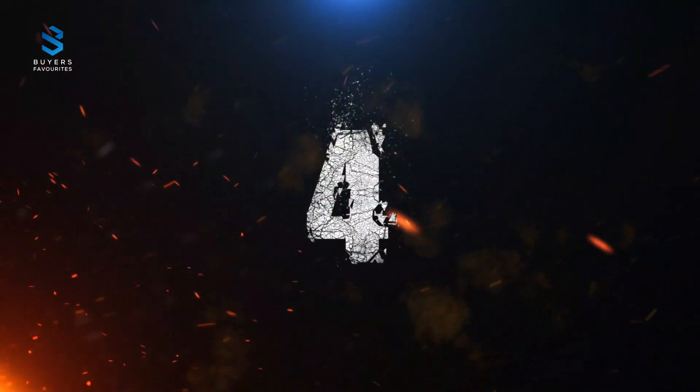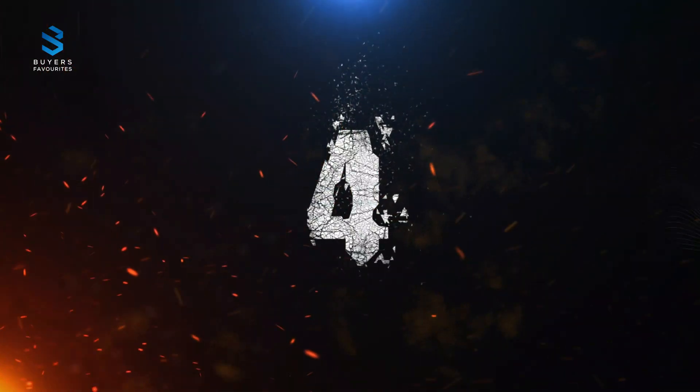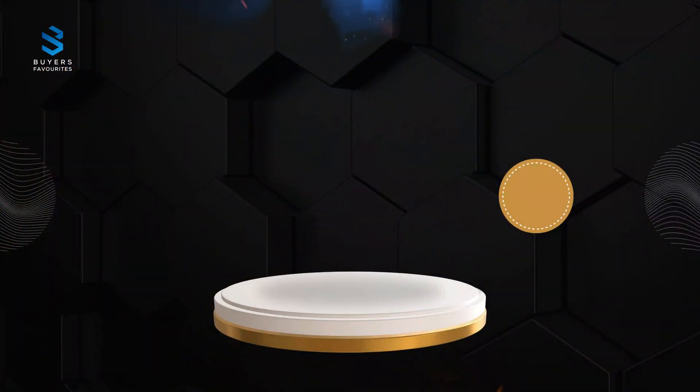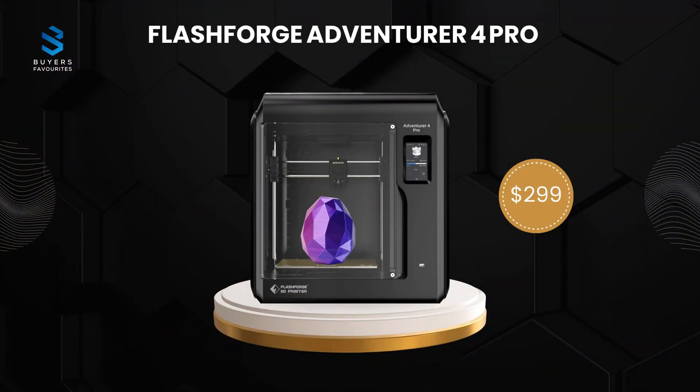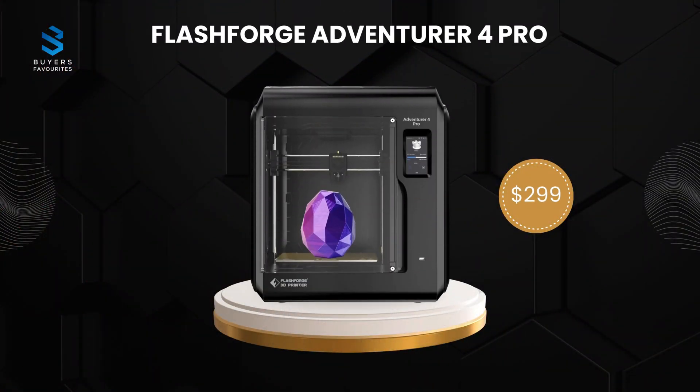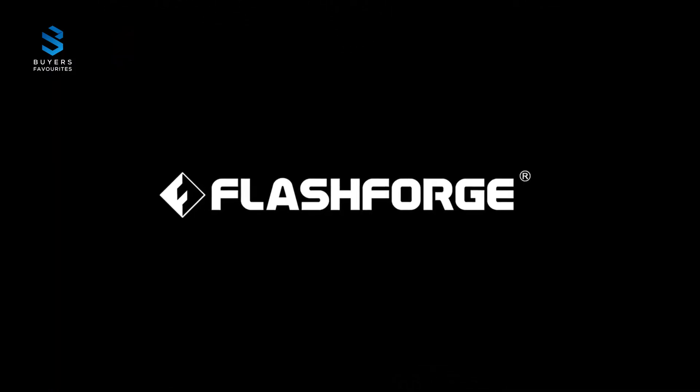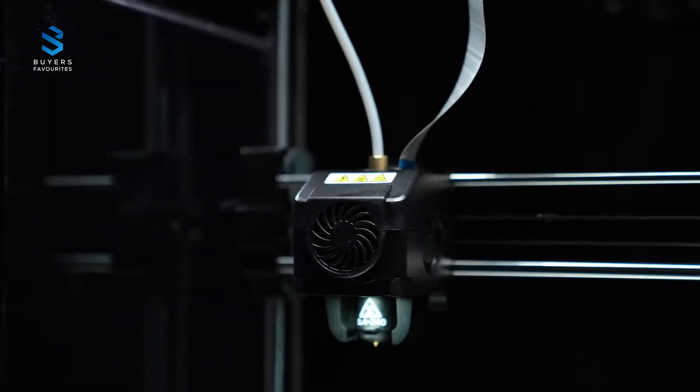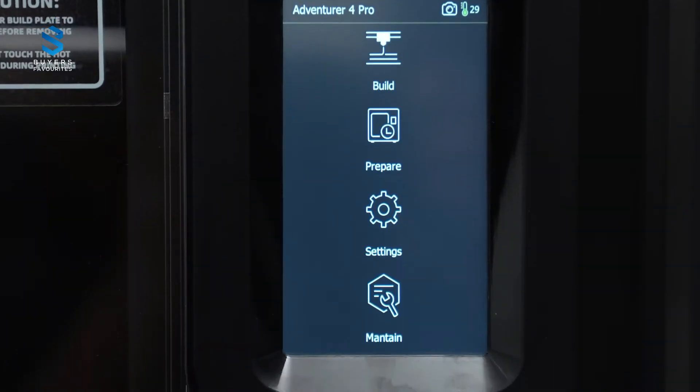Number four. Coming in at number four is the Flashforge Adventurer 4 Pro, priced at $299. This 3D printer is all about value. It combines ease of use with advanced features, making it suitable for families, educators, and individuals.